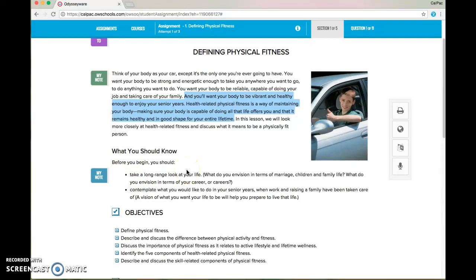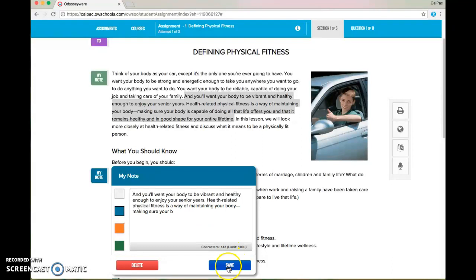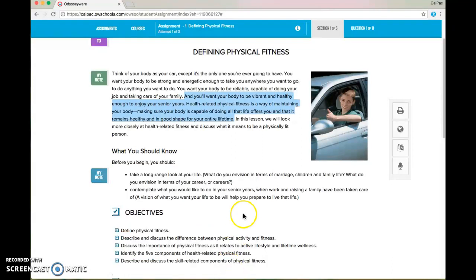If you ever need to edit a note, all you need to do is click on your note and you can make any changes to it — you can edit, delete, whatever it might be — and then hit save again.